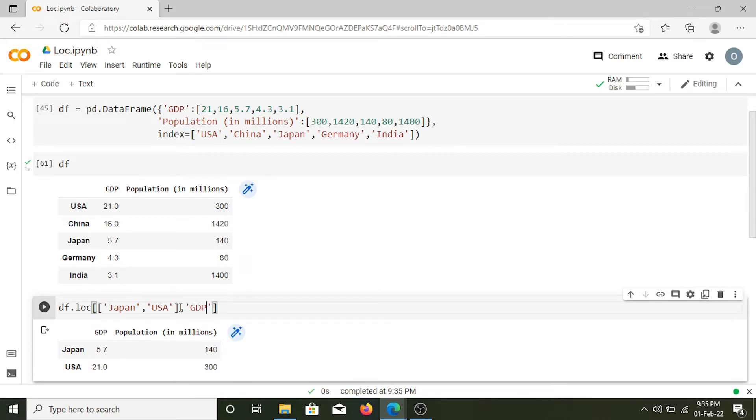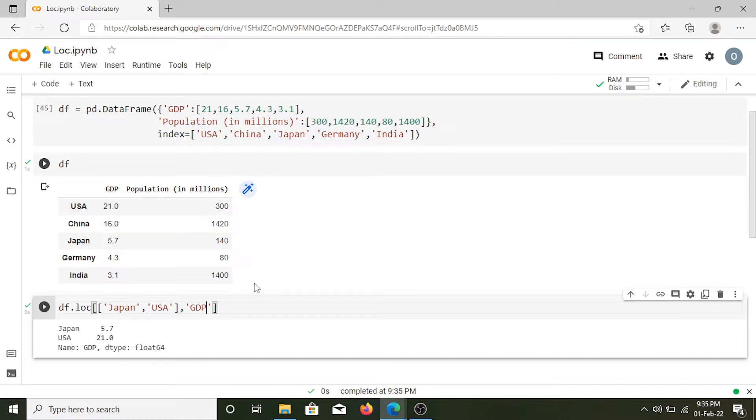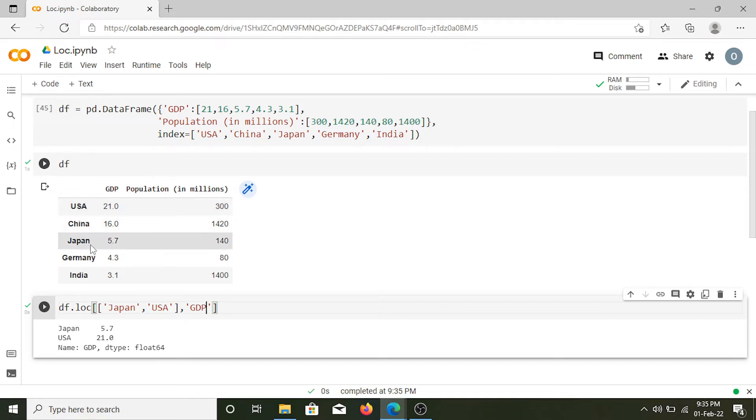Not only this, using this function we can slice values. Now what do we mean by slice values? Let's say I want GDP and population only for the values from USA to Japan. What I can do is...